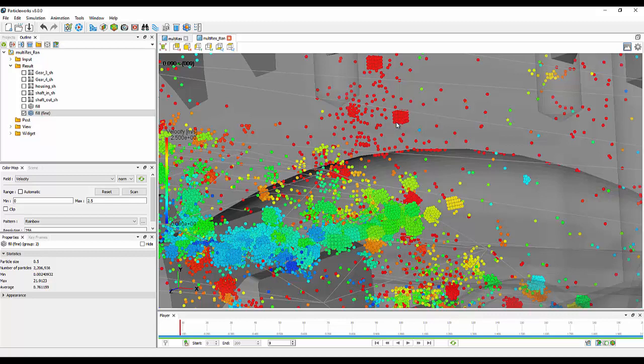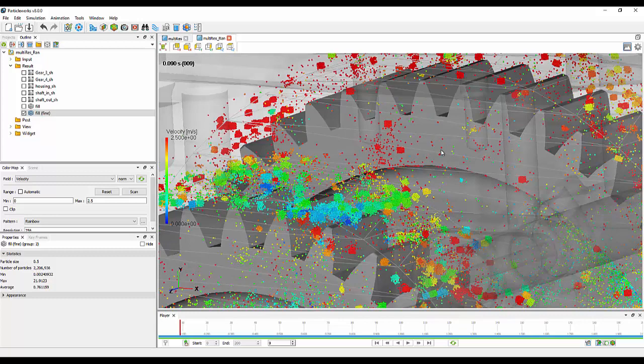Those particles are then free to interact with other solid bodies and any other features within our particle simulation, breaking up onto those surfaces, and when they move back in the other direction to the coarser side, those 64 particles will then turn back into a single larger particle.